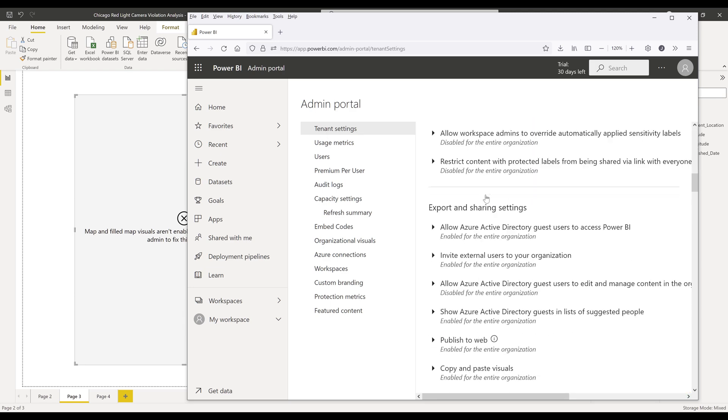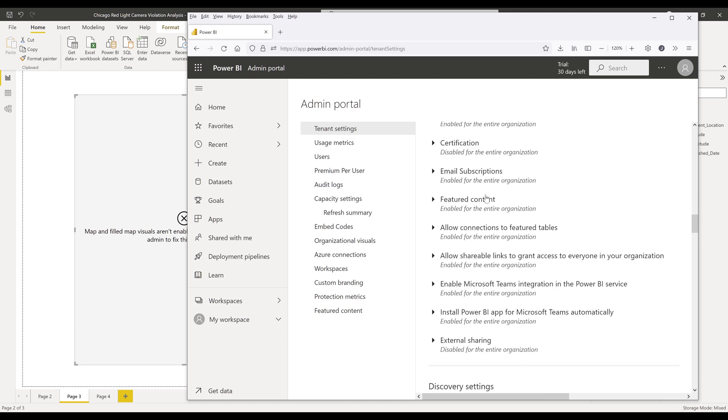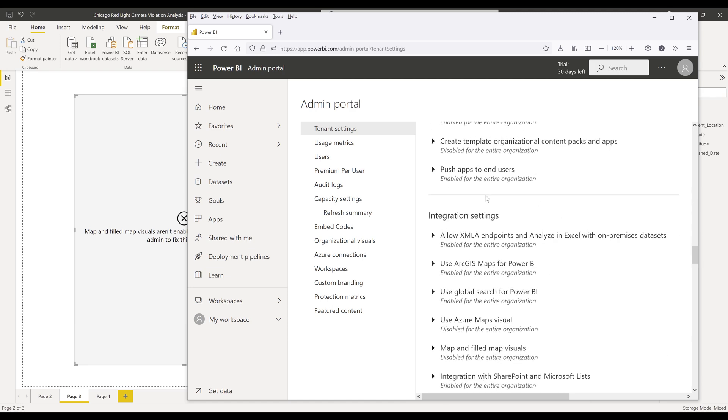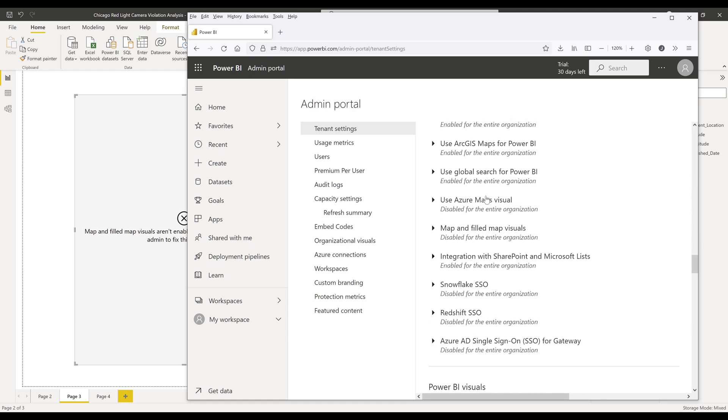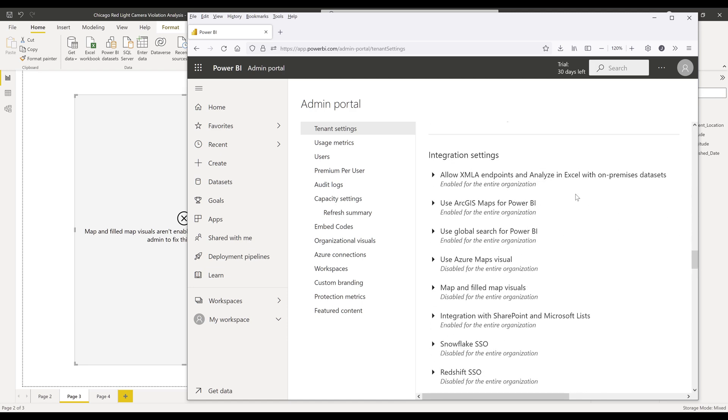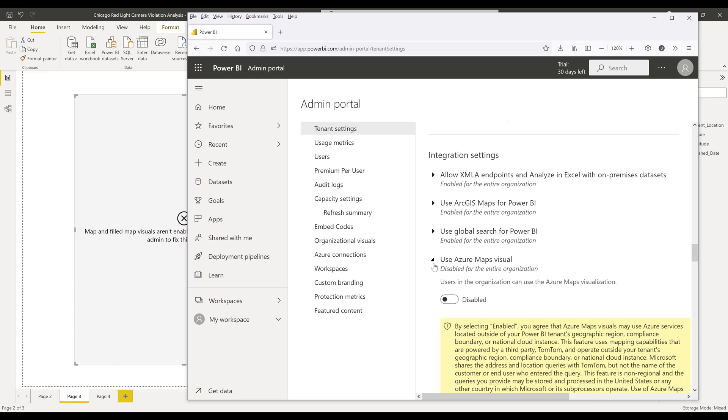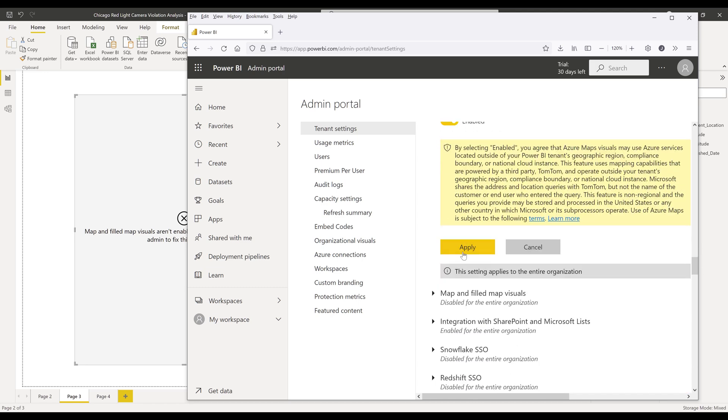Scroll down to integration settings. By default, some of the settings are disabled, such as Azure maps. You want to enable this setting and apply.